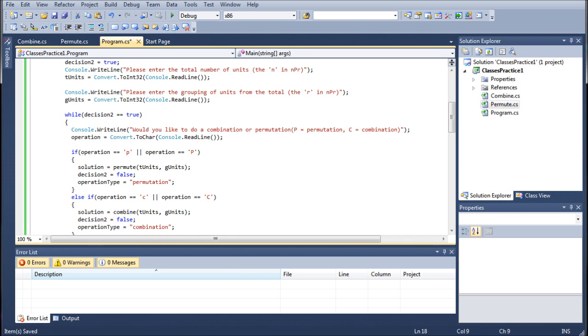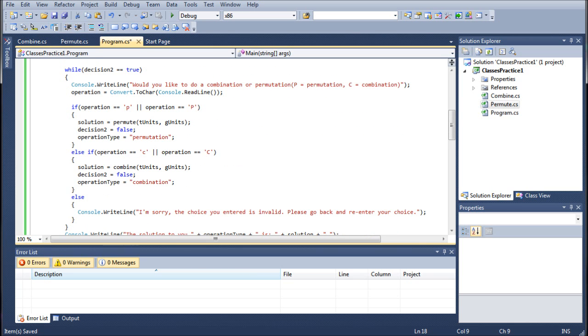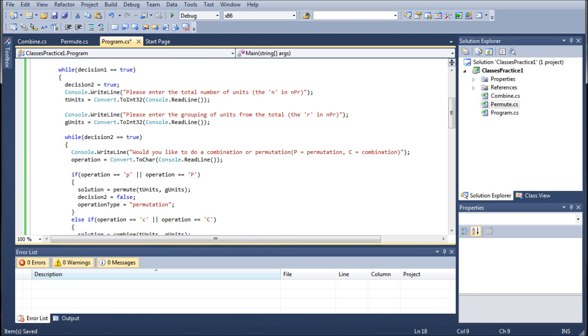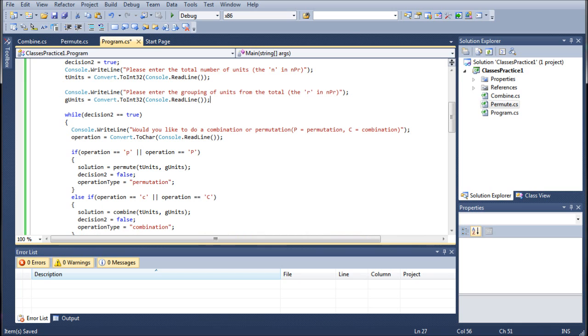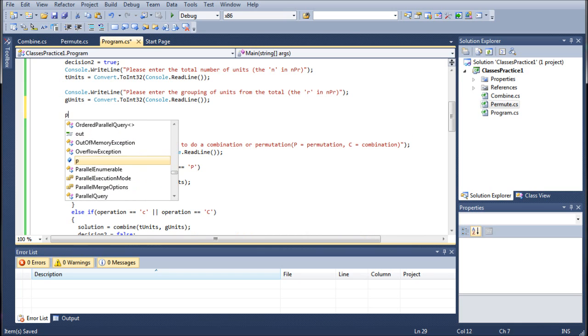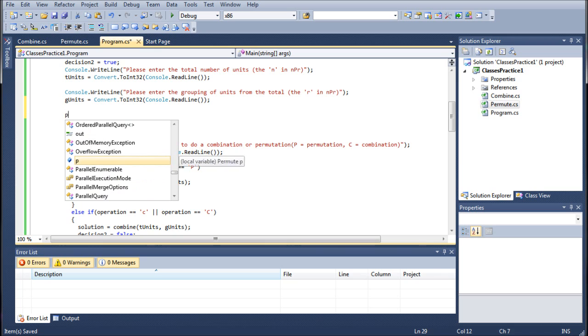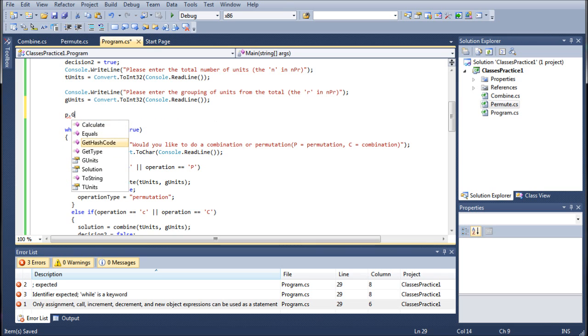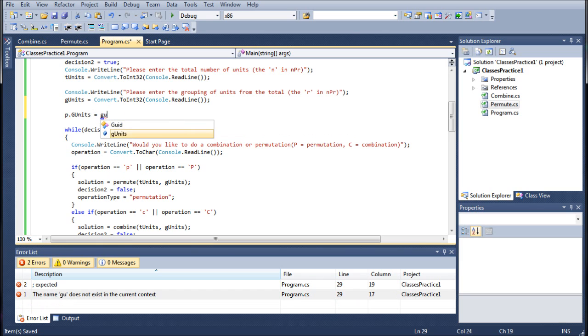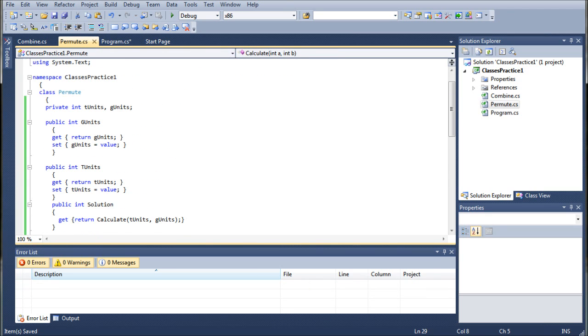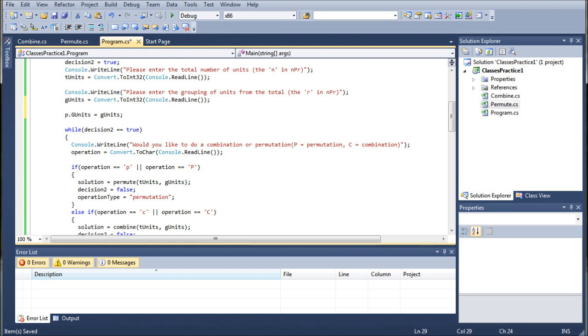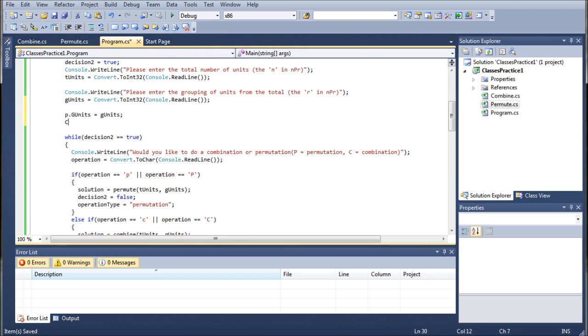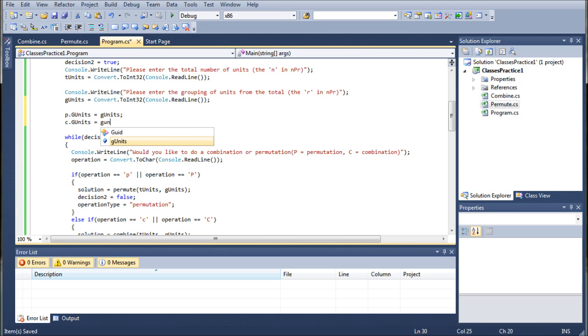So let's go ahead and jump in here into our operators, and we're going to set this up so that once it's finished, we're going to set it up so that we have P dot G units equals G units. So what we're doing is we're assigning, if we jump back to the permute class, we are calling the set method for G units, and we're saying G units equals value. So in here, we're saying the G units equals G units. The G units is the value. So that's pretty self-explanatory. C dot G units equals G units.